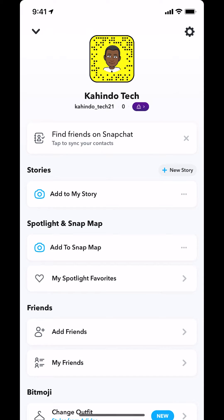Then you're gonna arrive on this main screen right here. Make sure you look in the upper right-hand corner. You're gonna see the setting icon or the gear icon. Tap on that.